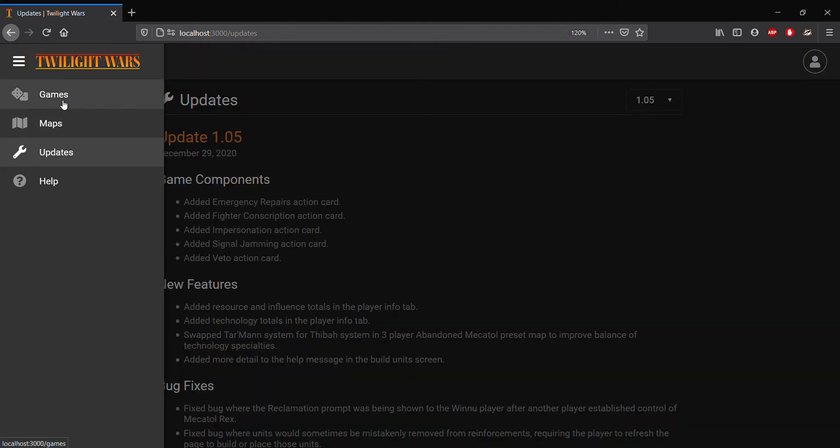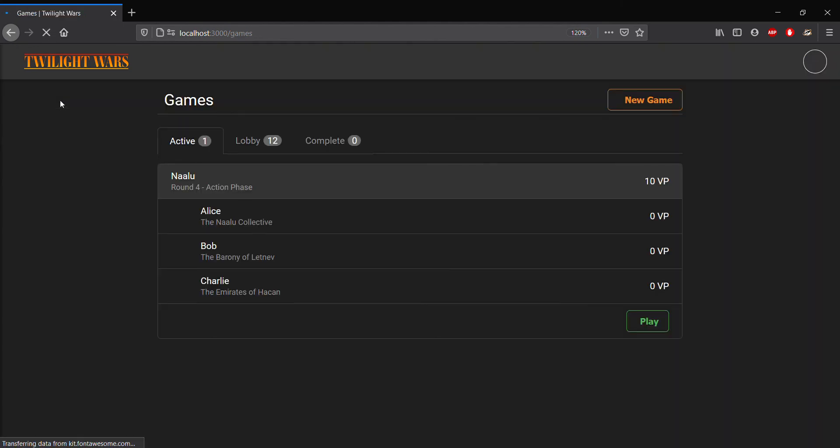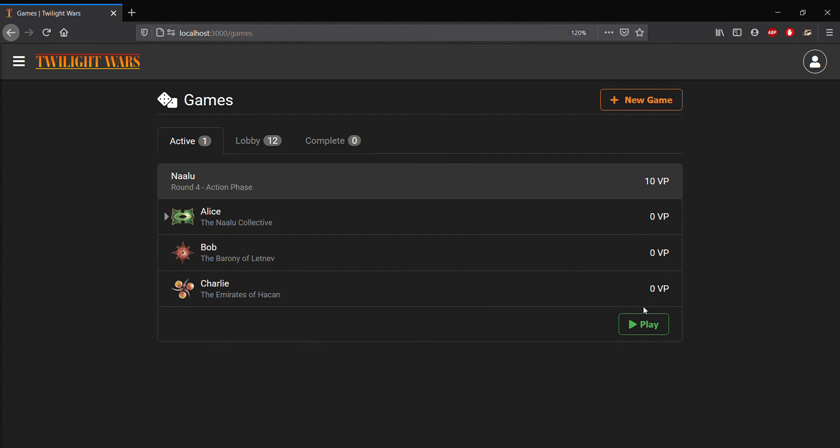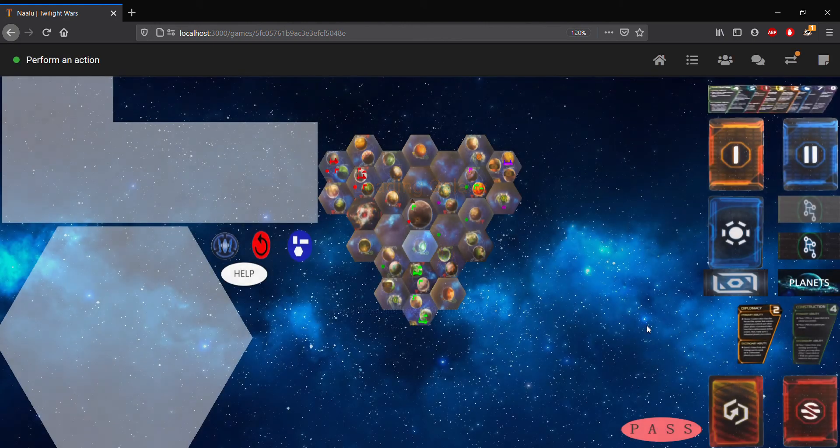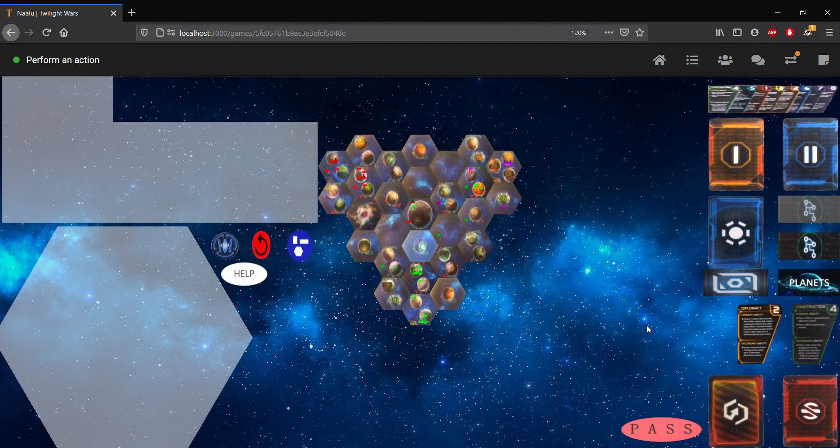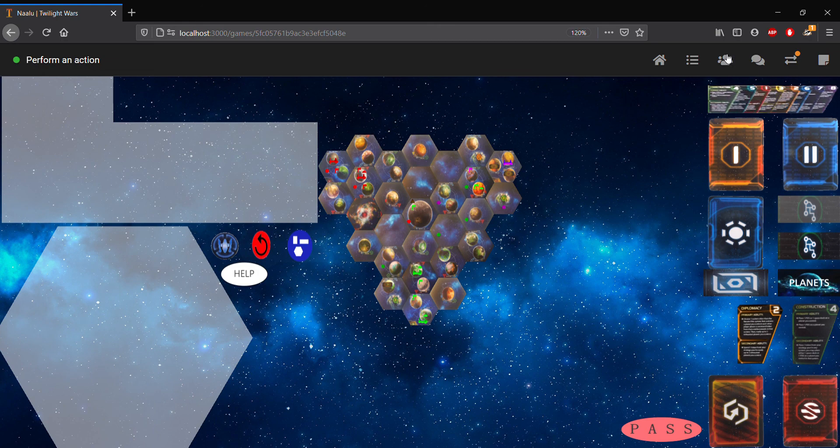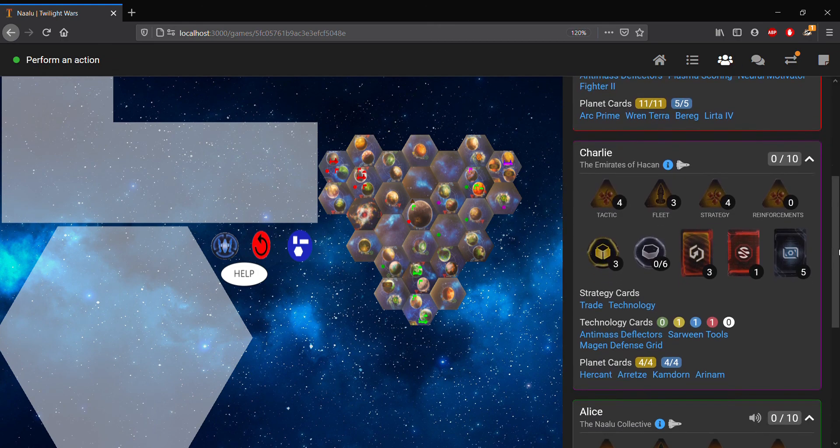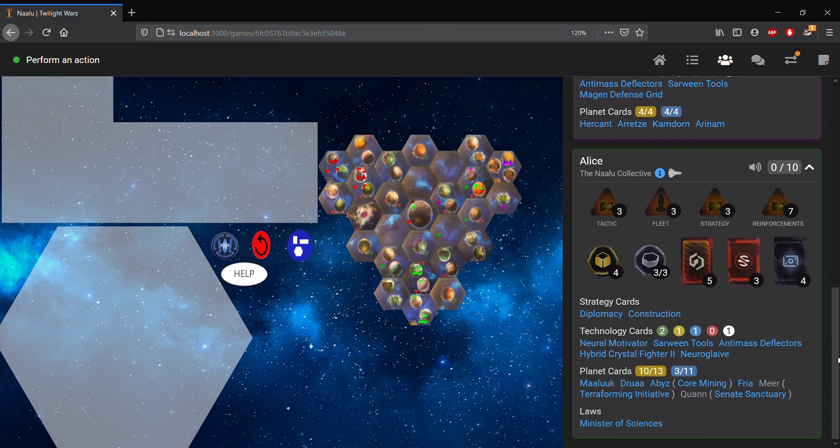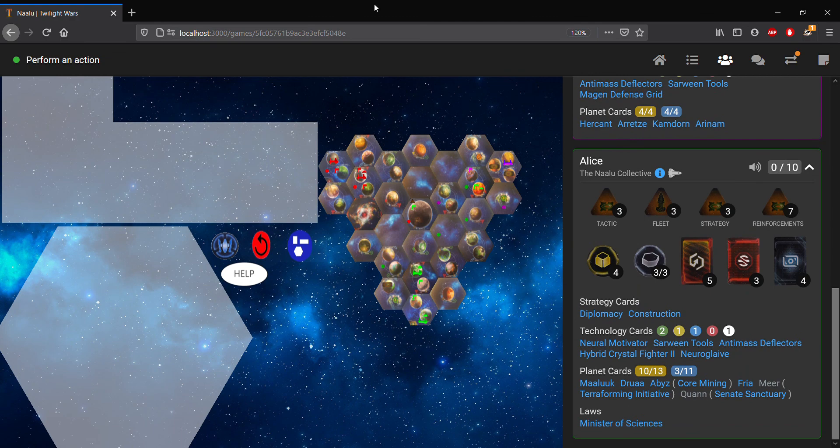Alright, so let's go ahead and jump into a game here and demo some of the things that I just talked about. So first, if we head on over to the player info tab, let's go down to our tab, Alice, and you'll notice a couple of things.